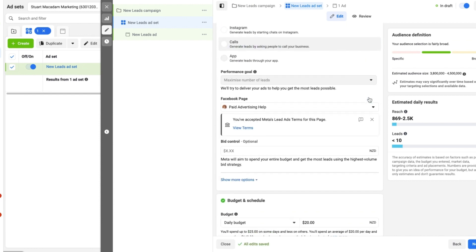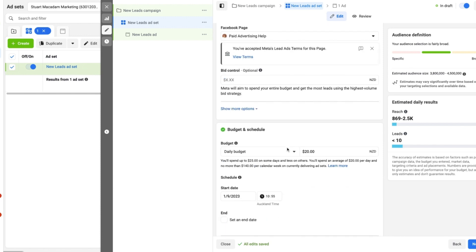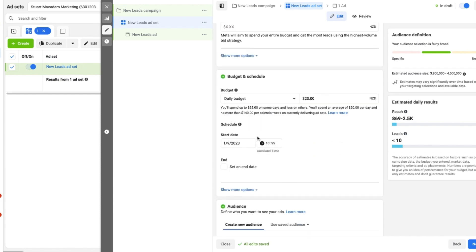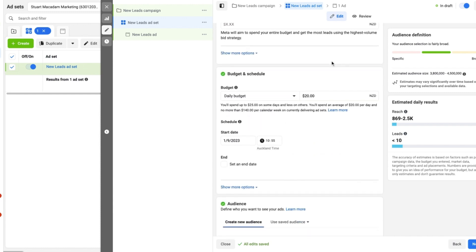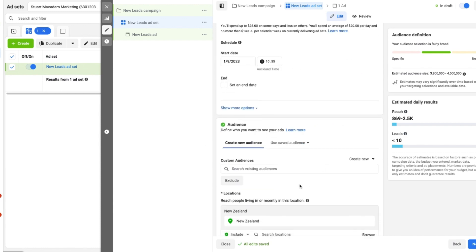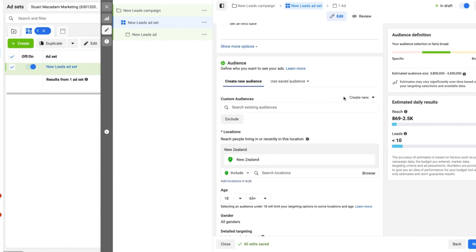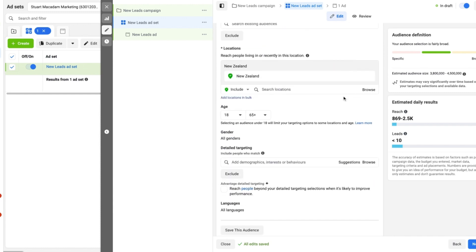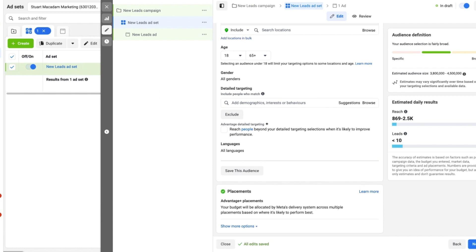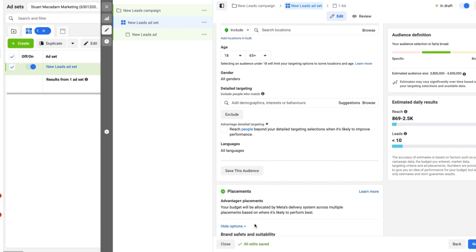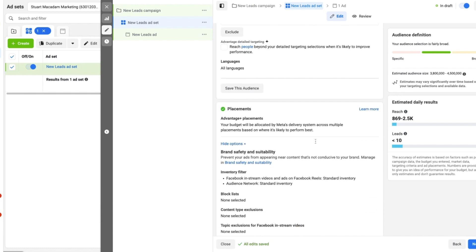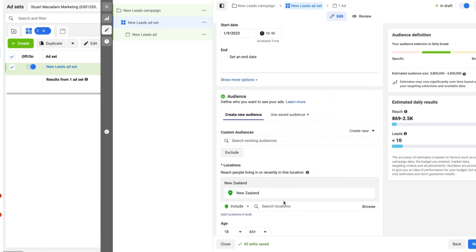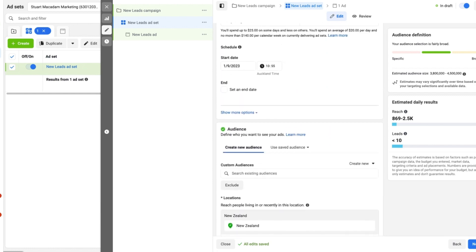We then want to scroll down and make sure that we have accepted the terms for Meta's lead ads terms and conditions. Select it if you haven't, accept it, and then we can move on to the next section which is setting up budget and schedule, audience. We can just leave that as it is for now, and we can also have a look at the placements, the brand safety and suitability. None of that is of too much concern for the time being.